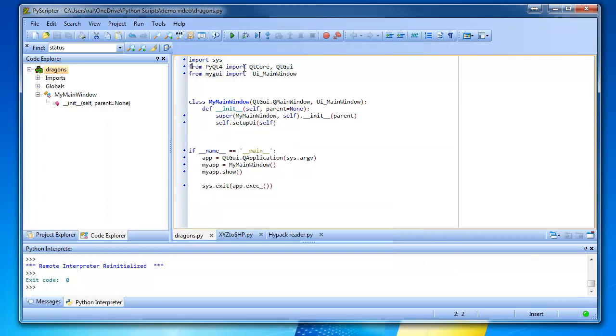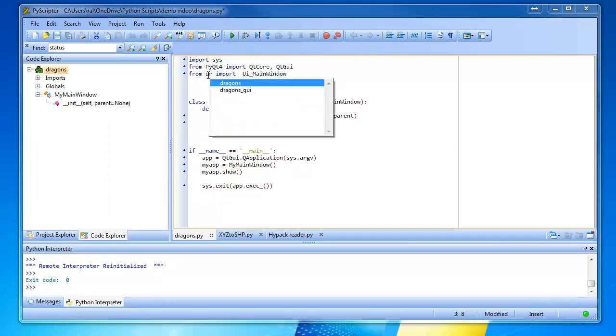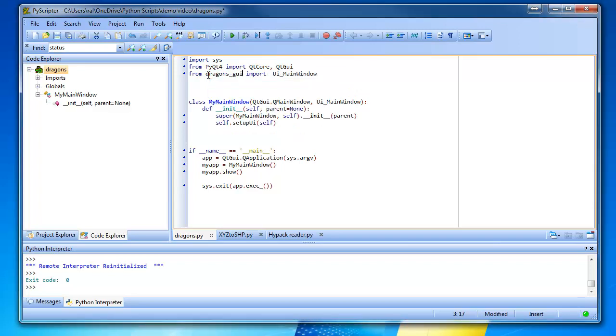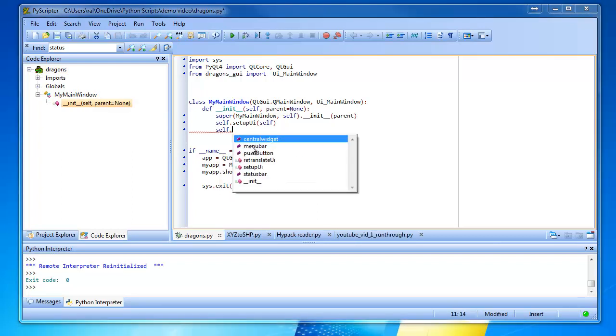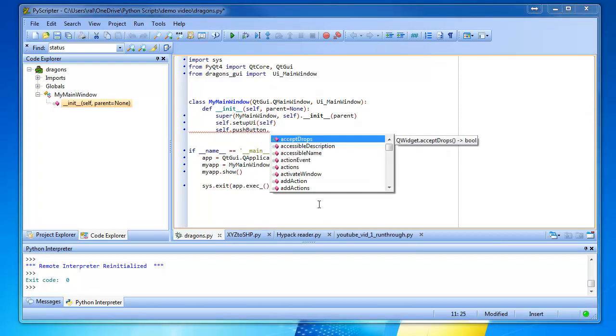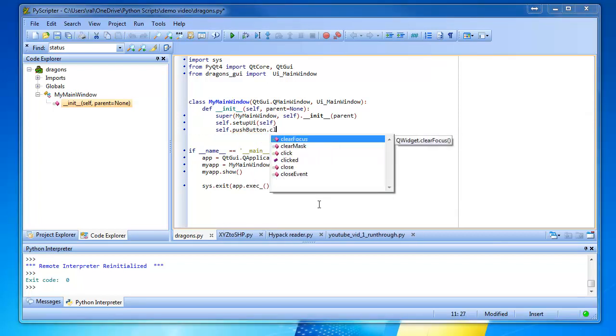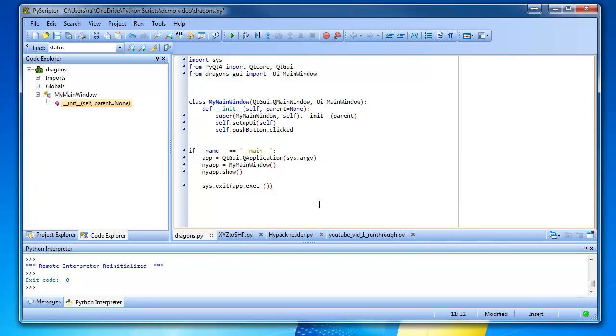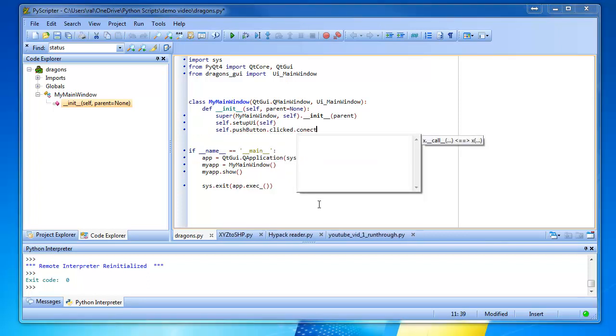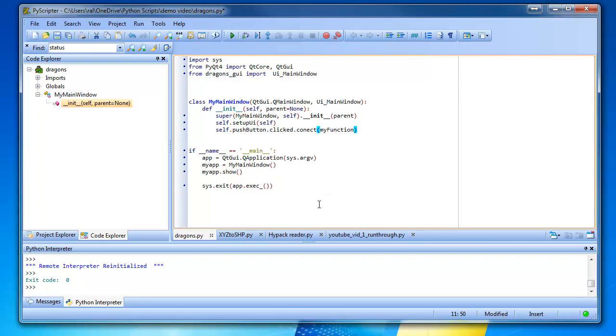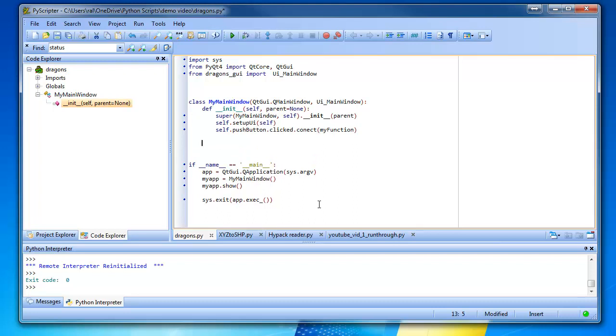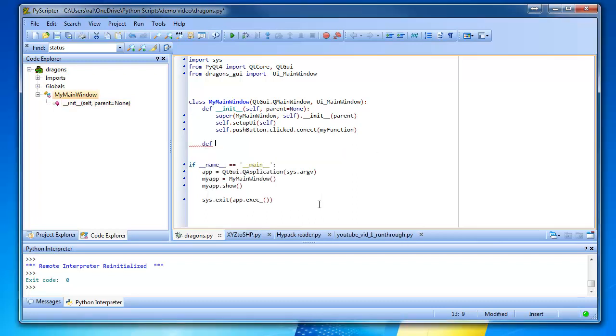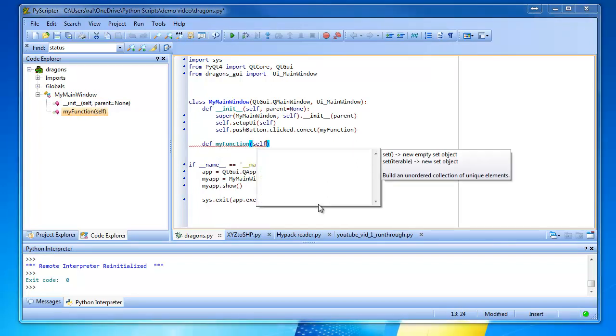Here we go. So now we go to our dragons thing. And we're going to change this to be dragonsGUI, right? So we're going to go self dot and we have a button called pushbutton, right? And if we click it, so we dot clicked, and we're going to connect that to our function. My function.